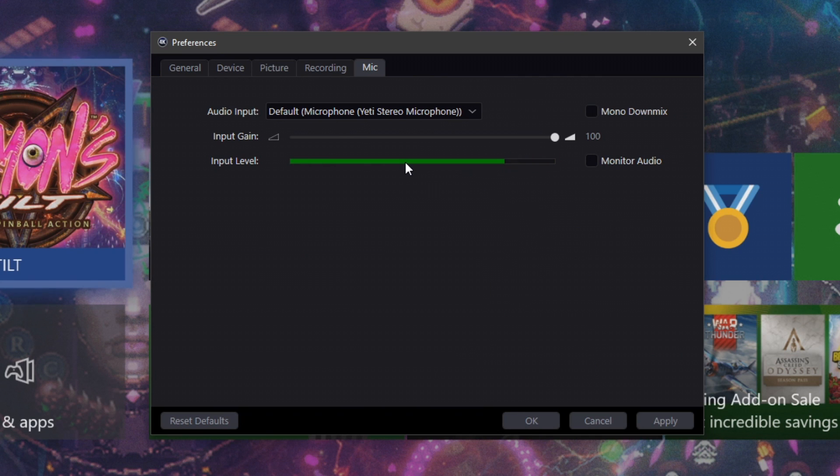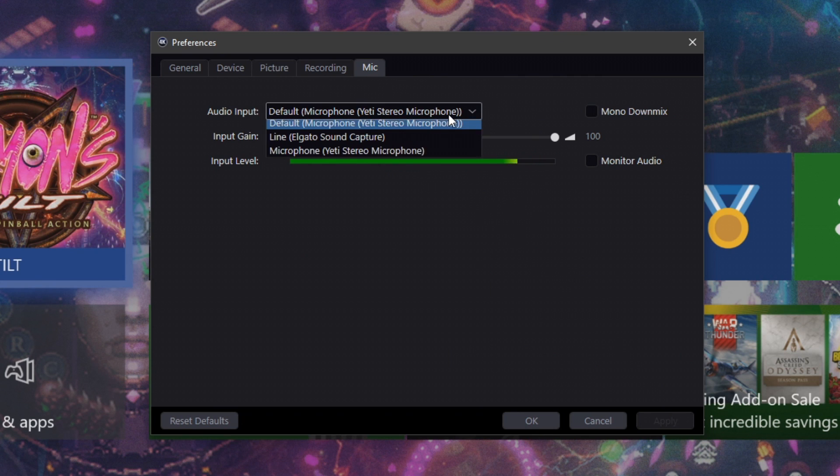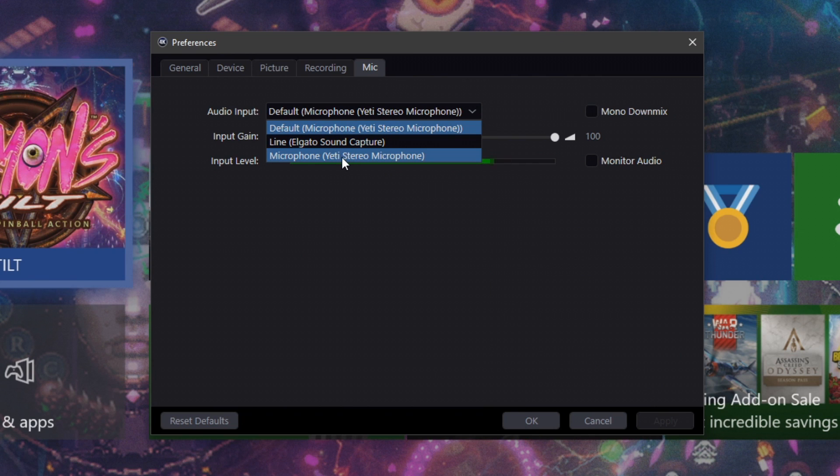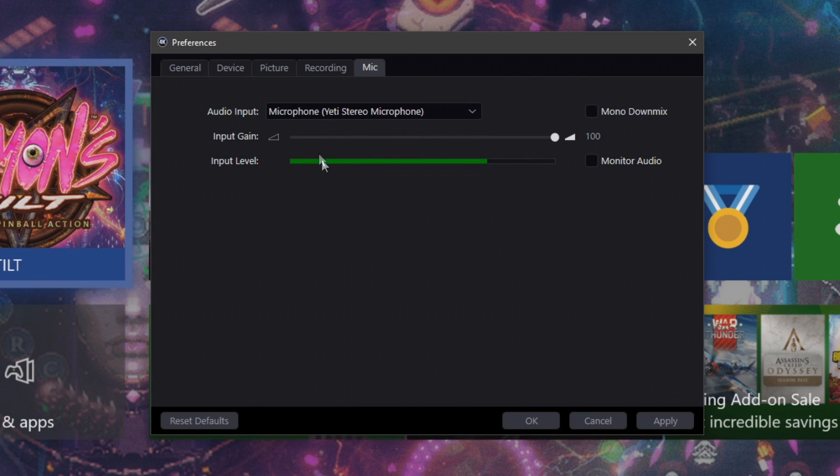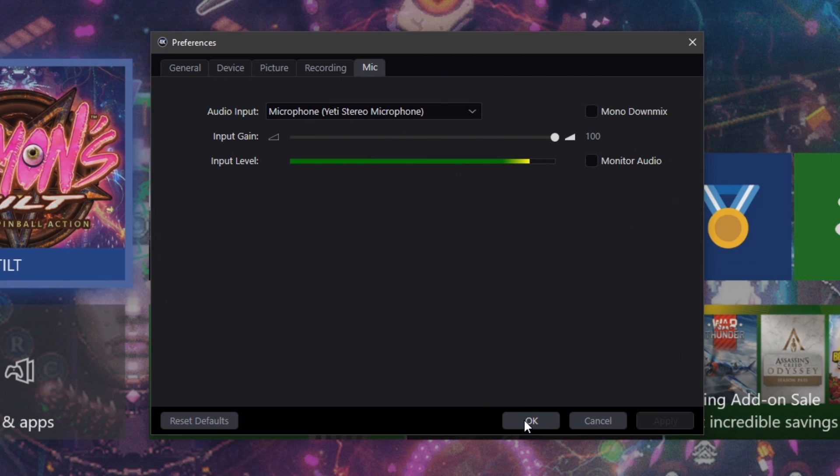We're going to go ahead and apply that. You can choose which microphone you're using here. I use the Blue Yeti mic. You can go ahead and apply that, but that's pretty much it. These are very simple in my opinion. You can't actually change too much about it.